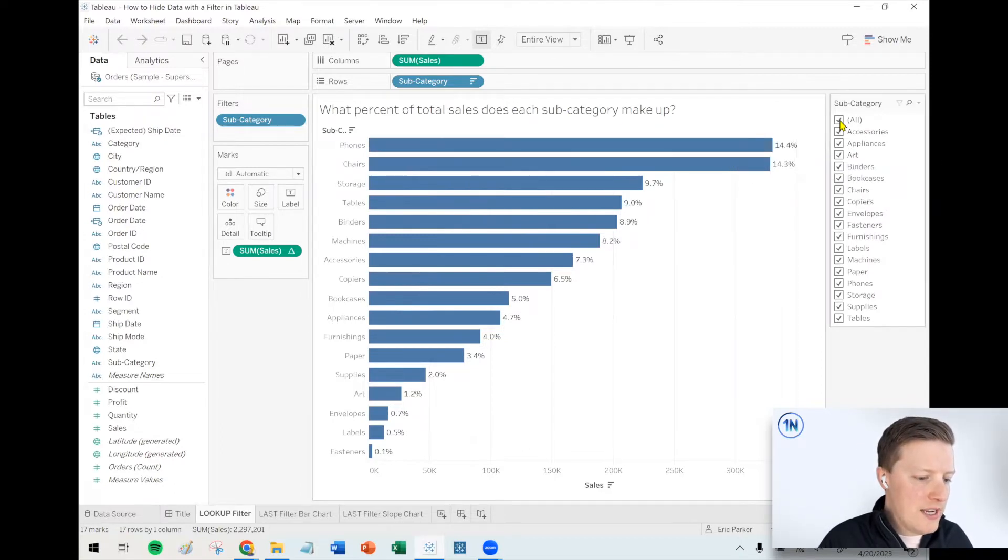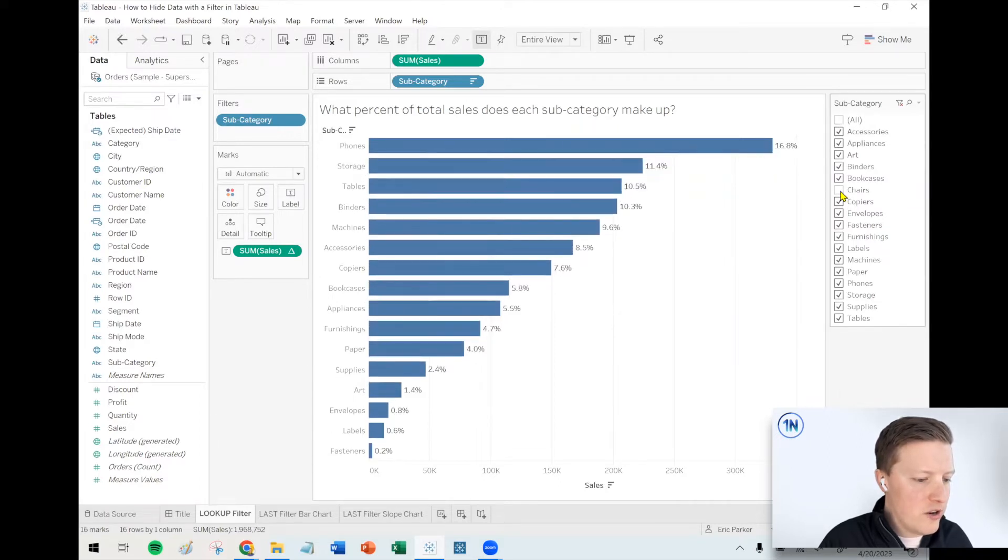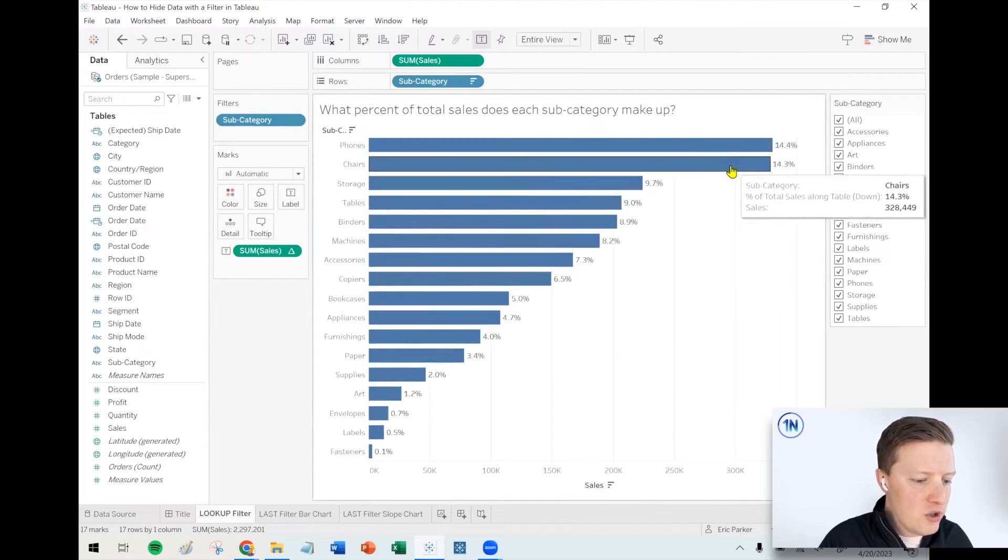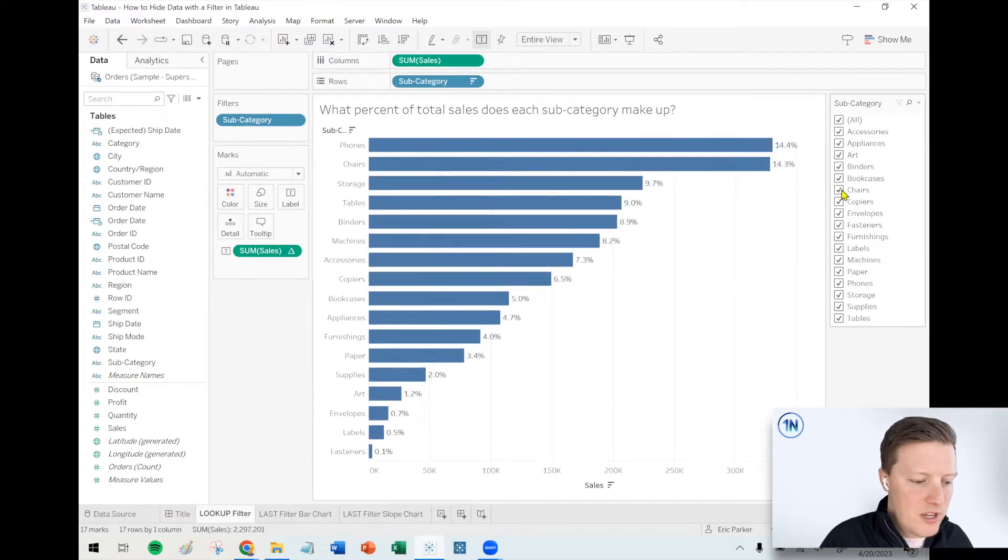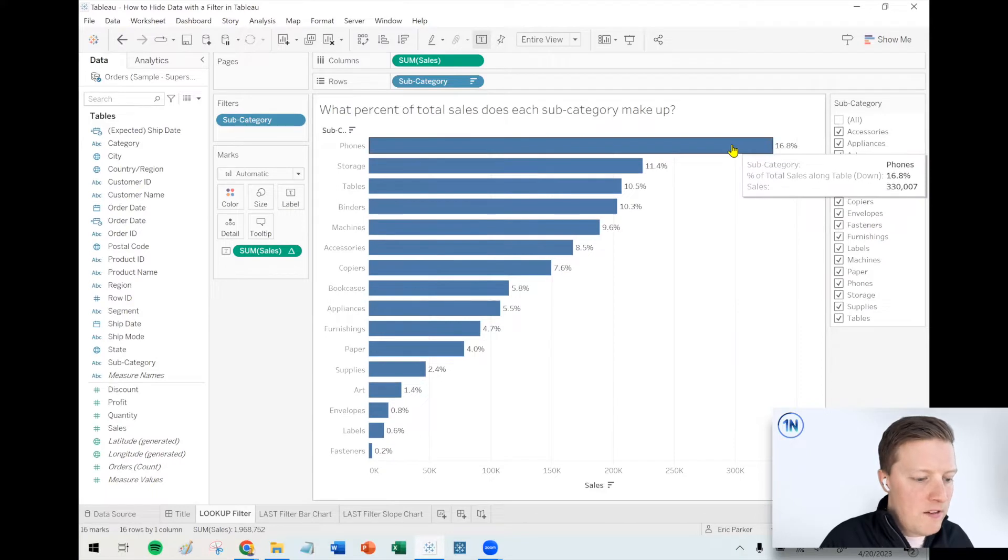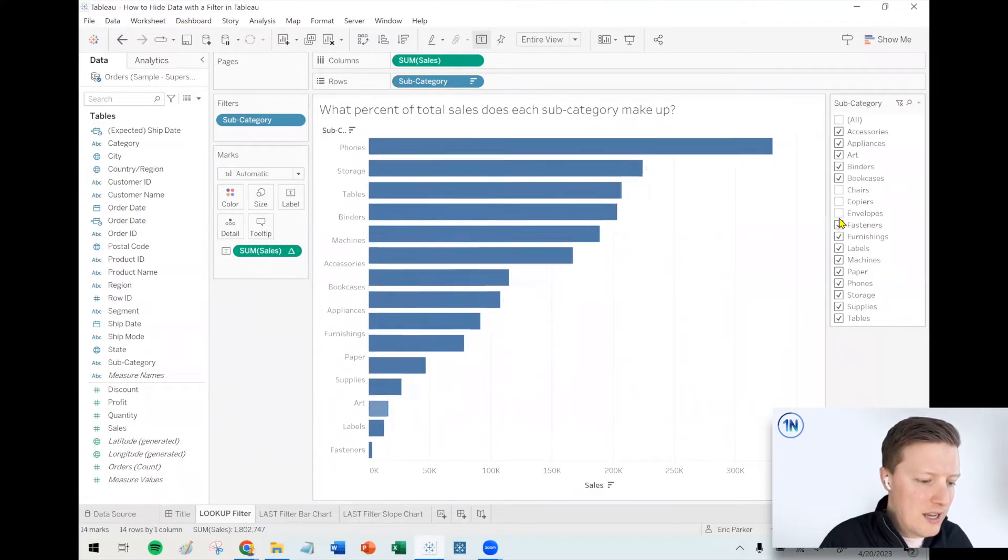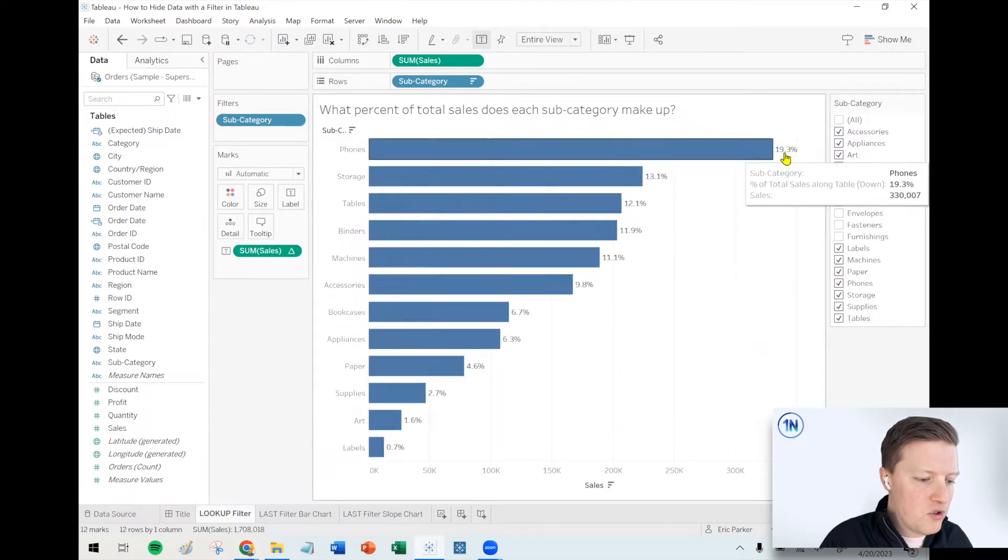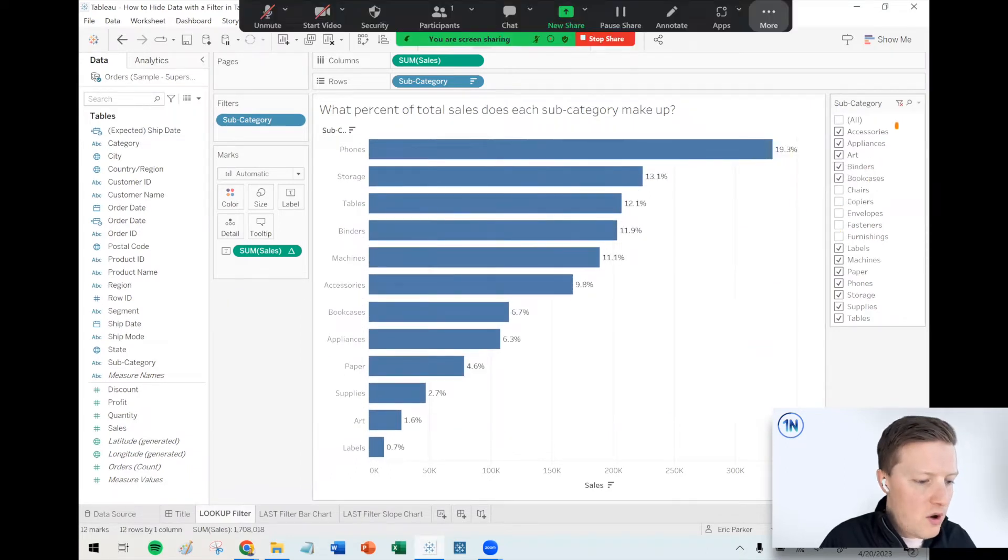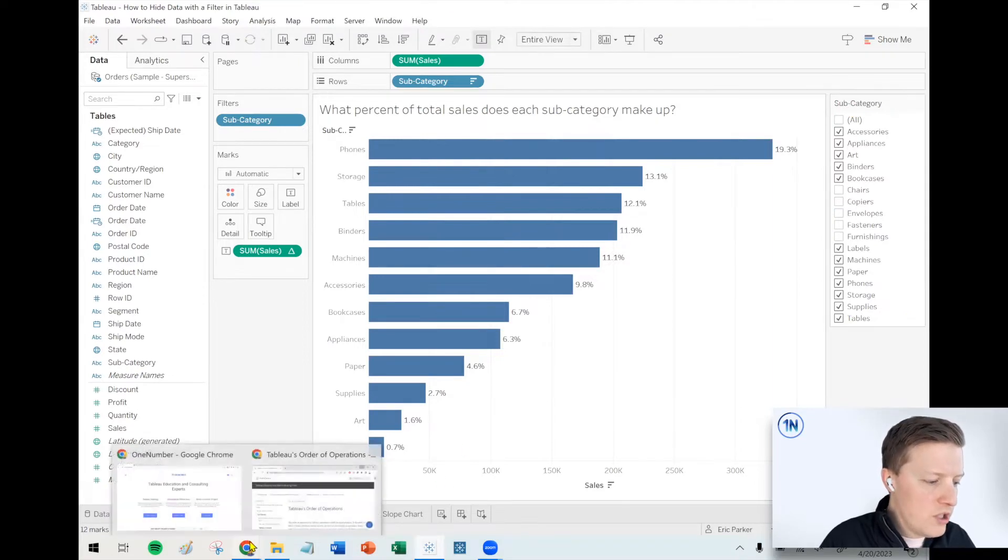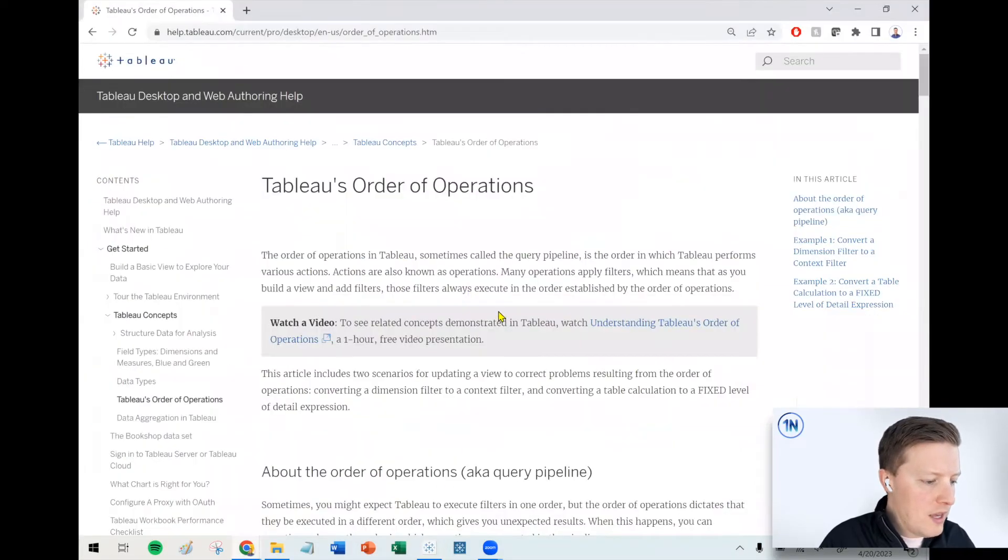Now, the thing is right now, if I change my filter, like let's say I take chairs out of this, chairs used to be the second biggest value at 14.3%. But with chairs gone, phones jumps from 14.4% to 16.8%. And this is going to continue to be true. The percentages are updating based on what subcategories are in my worksheet. So what's the reason for that? Why are those percentages changing?